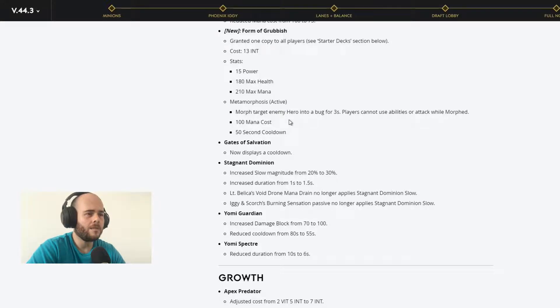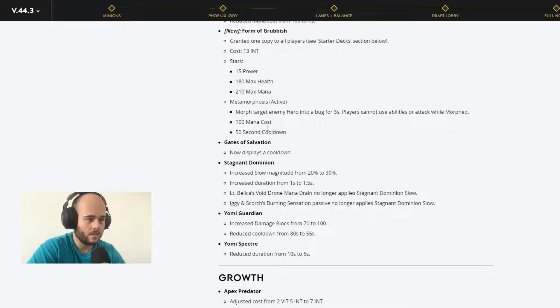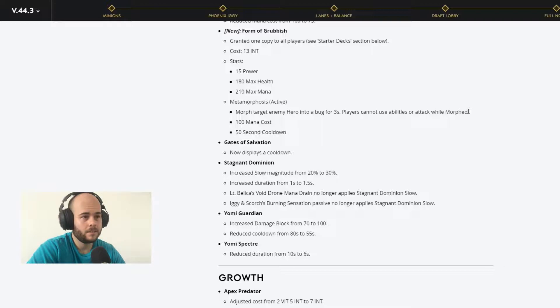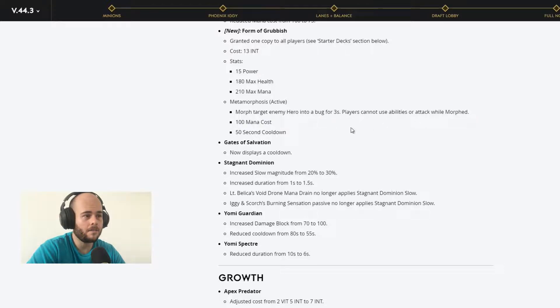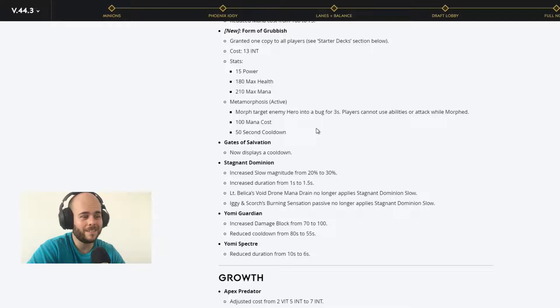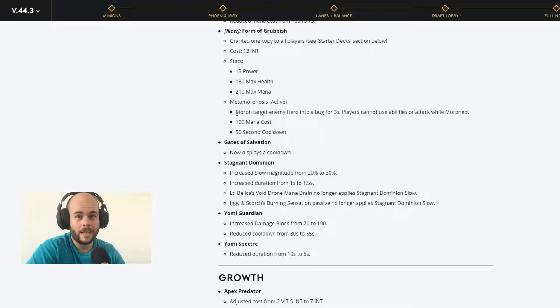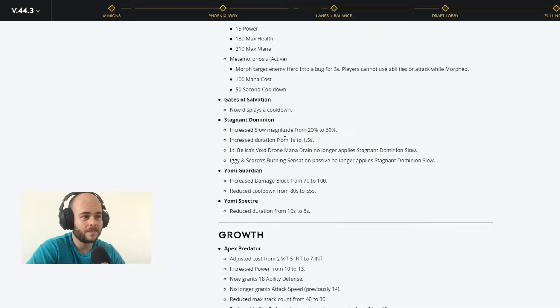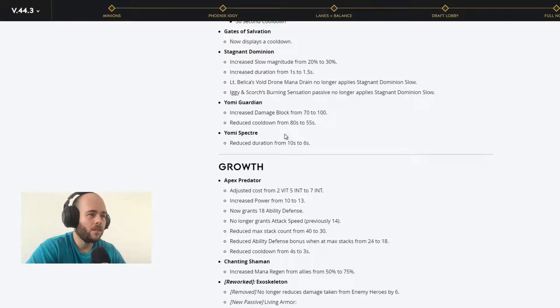Morphs target enemy hero into a bug for 3 seconds. Oh my lord. Players cannot use their ability or attack while morphed. Mana cost 150, second cooldown. Jesus. This is going to be a must have card by a support. This is going to be a must have card for supports. This is amazing. Also, you can choose across all the players. If you have a team that everybody have this card, you will be able to actually morph all players. It's crazy. This card, I think, is really OP.